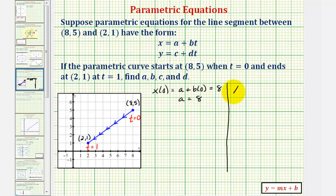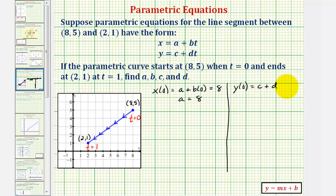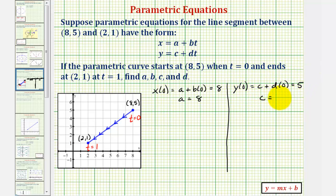Now let's find y(0), which we know must equal 5. y(0) equals c plus d times zero, and this must equal 5. Notice how this tells us that c equals 5.